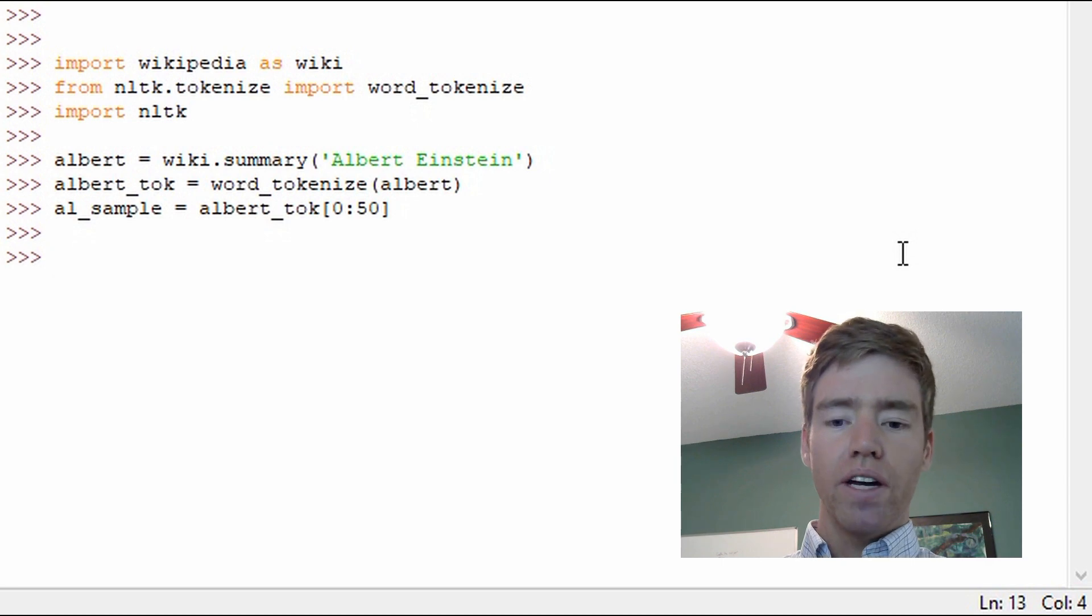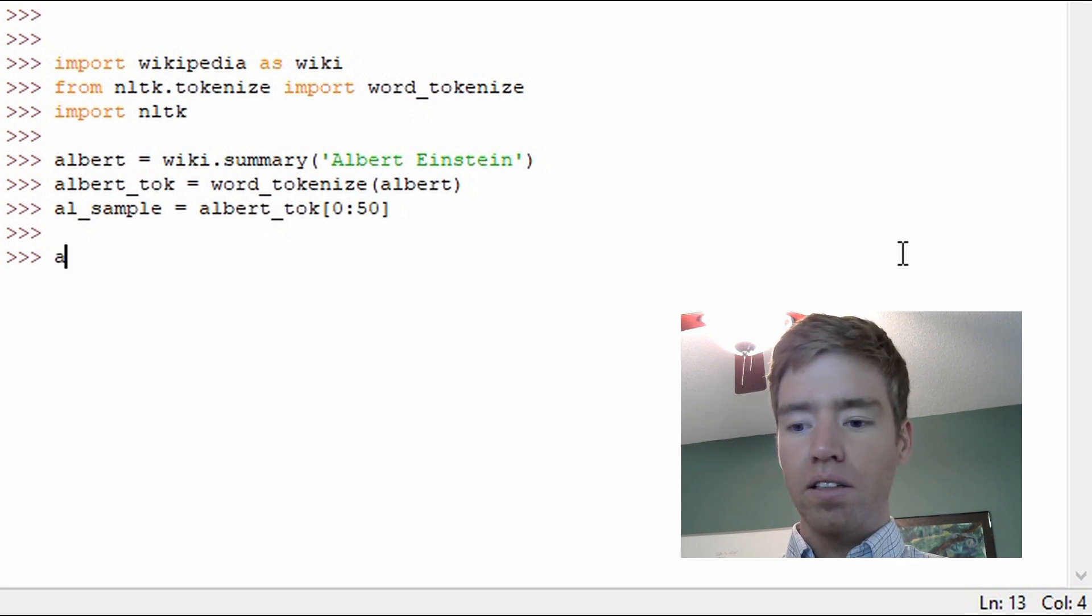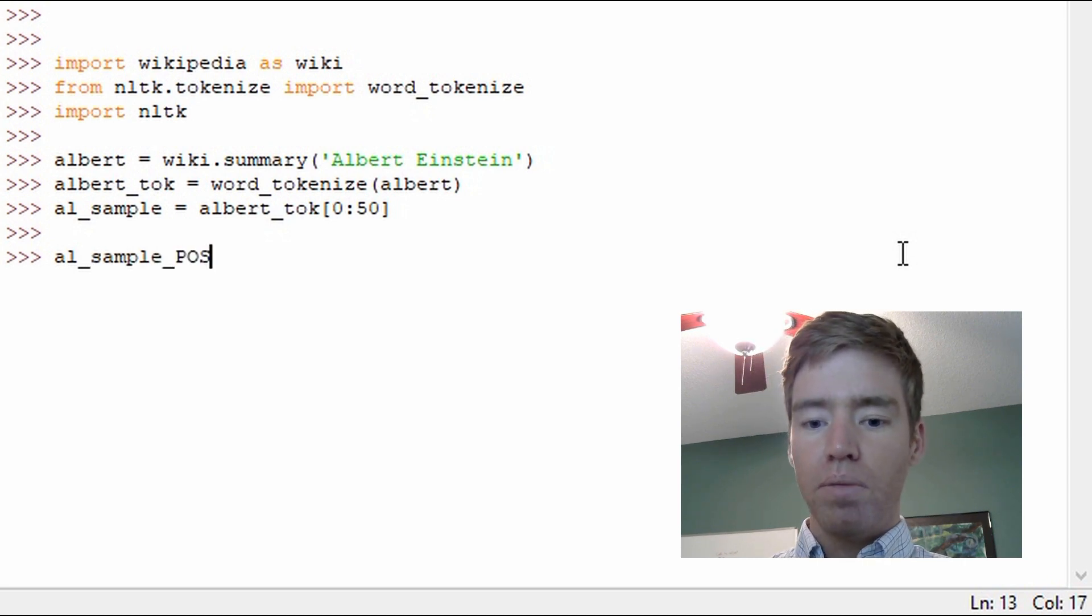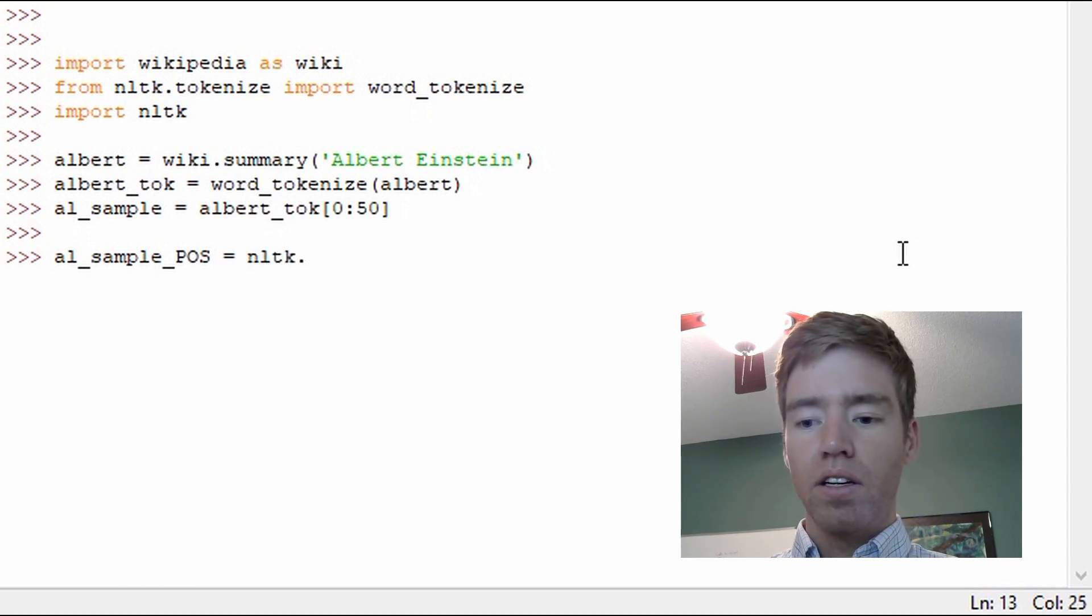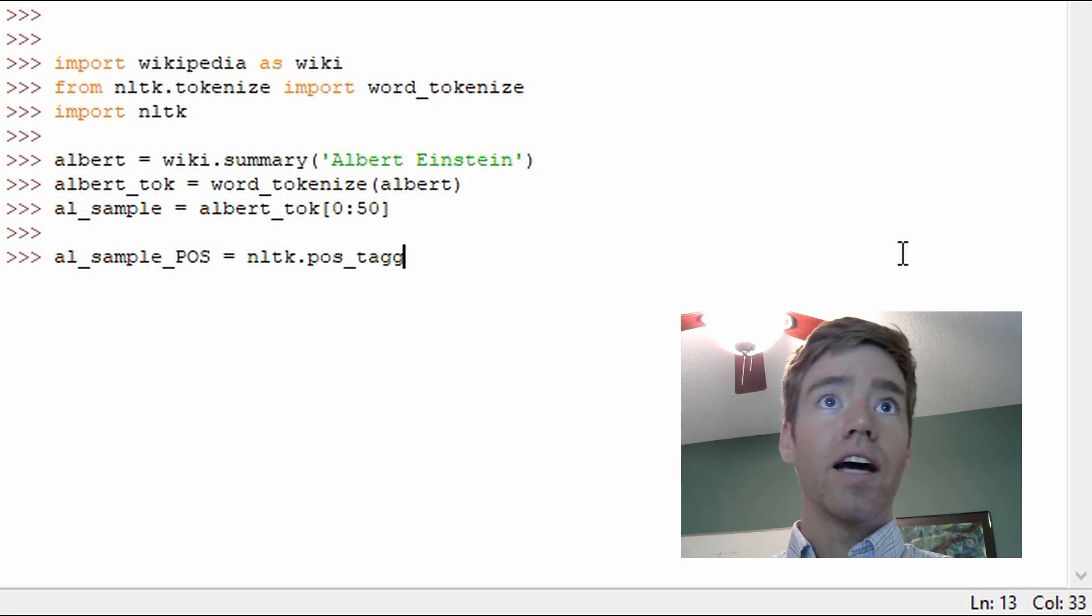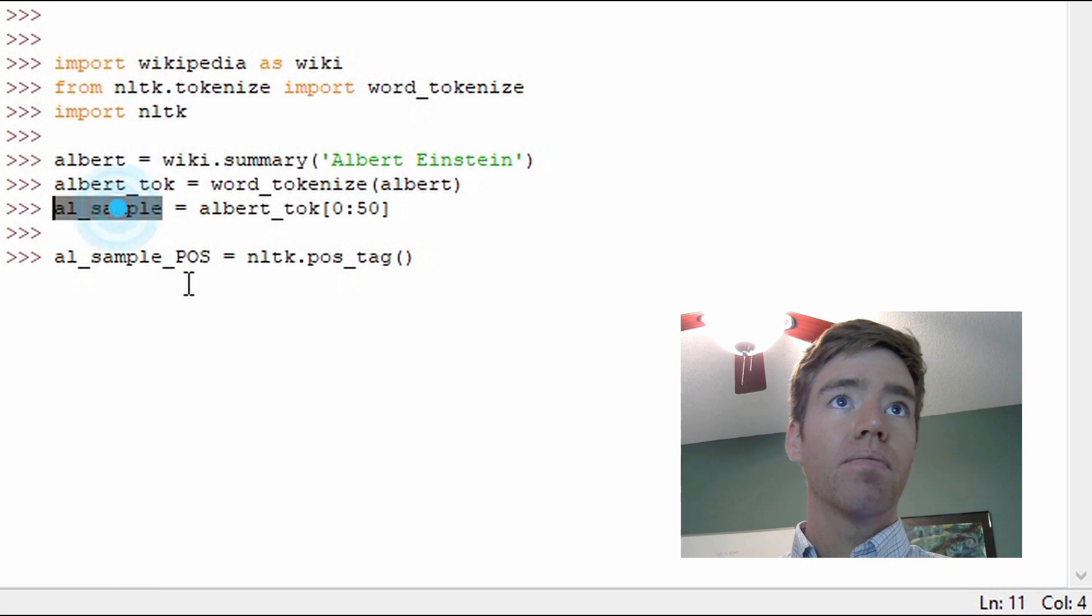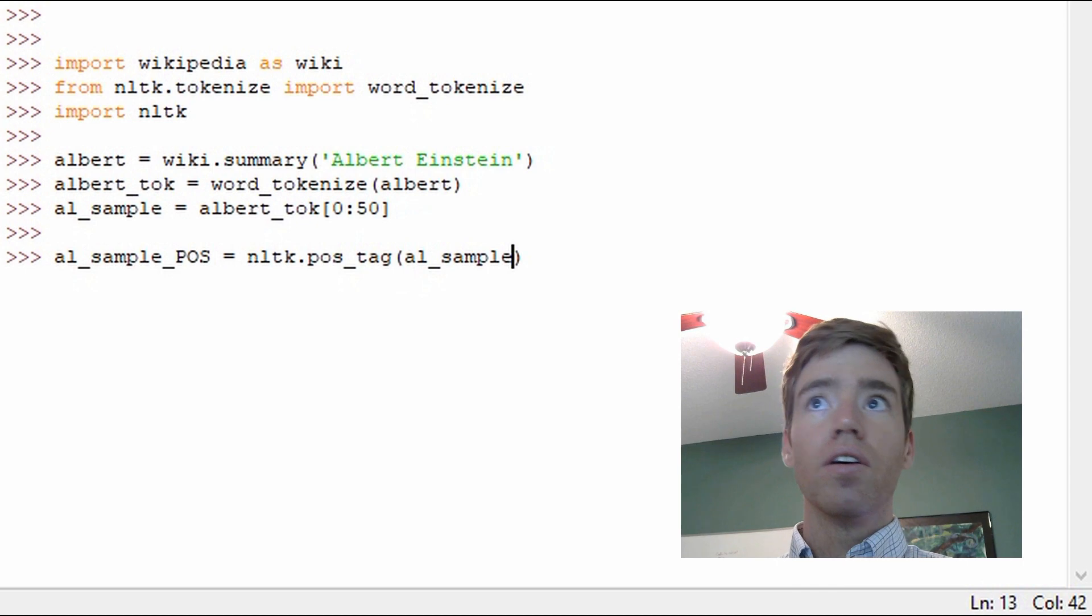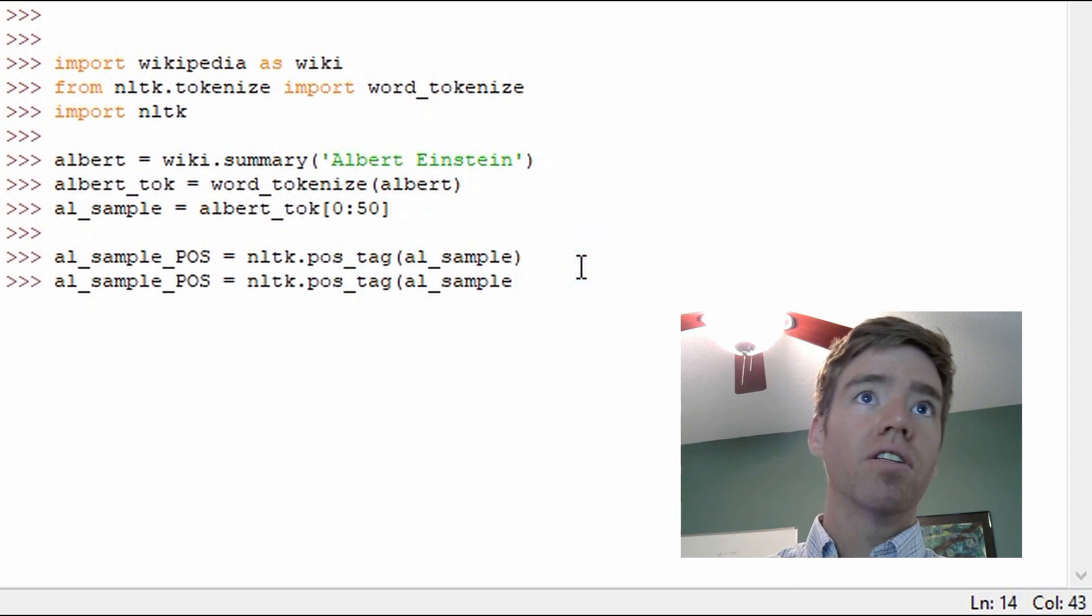All right, so let's go ahead and take a new leap into part of speech tagging. So what I can do is I'll create a variable al_sample_POS for part of speech. And then I'm going to go NLTK.POS_tag and I'm going to pass that al_sample.